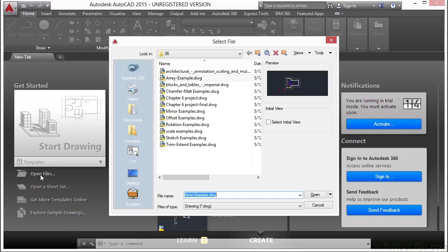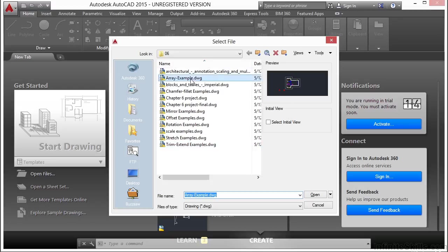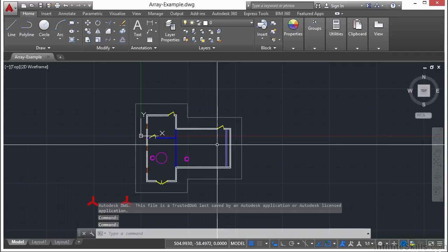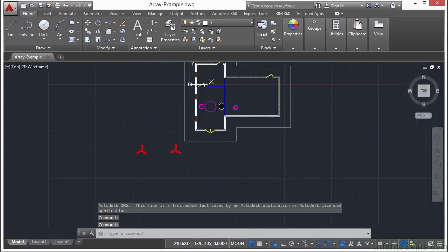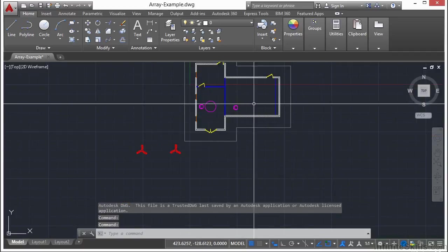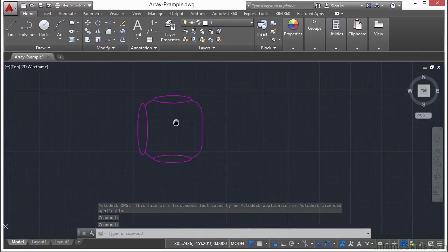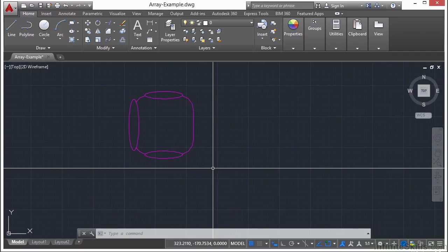Let's open up an example file. Let's open up the array example file. So let's zoom into this chair and it's very simple to use actually.